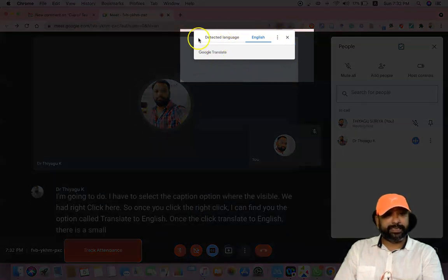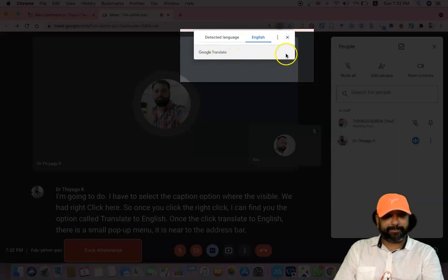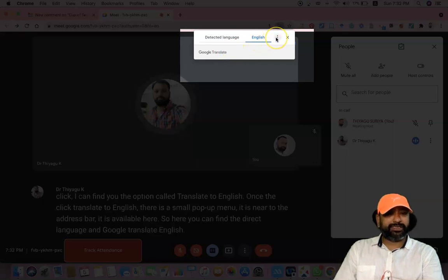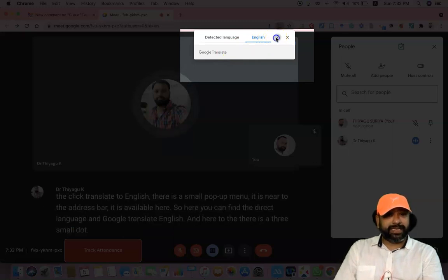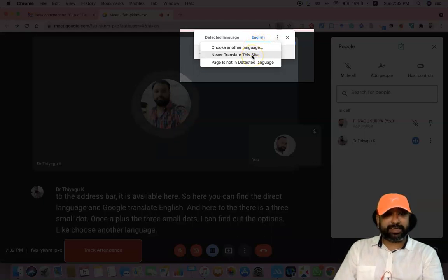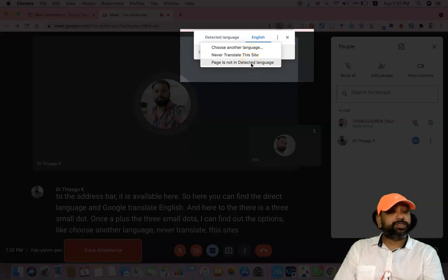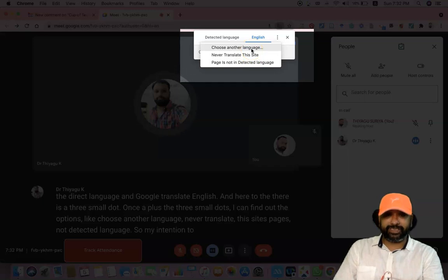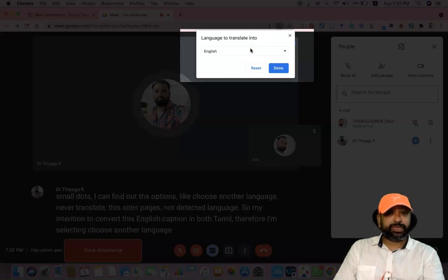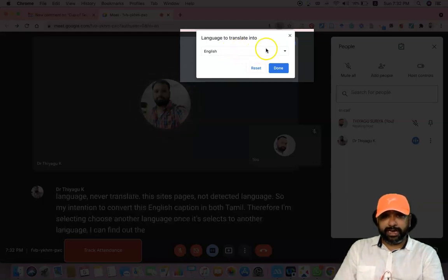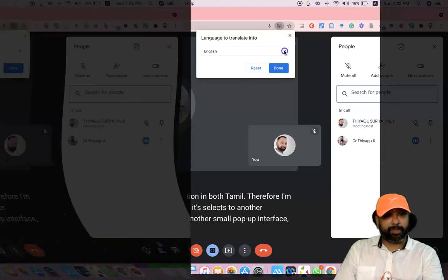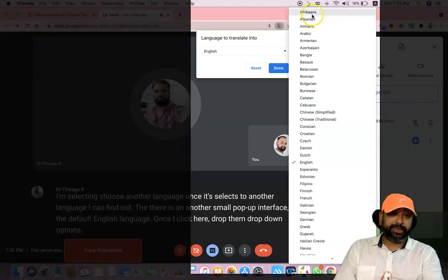Once I click 'Translate to English,' a small pop-up menu appears near the address bar. Here you can find 'Detect language' and 'Google Translate English.' Near that, there are three small dots. Once I press those three dots, I can find options like 'Choose another language,' 'Never translate,' and 'The site's page language is not detected.' My intention is to convert this English caption into Tamil, so I am selecting 'Choose another language.'